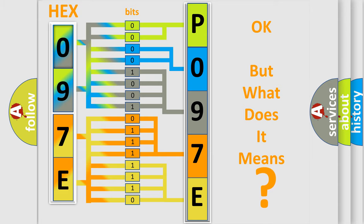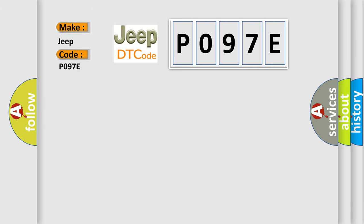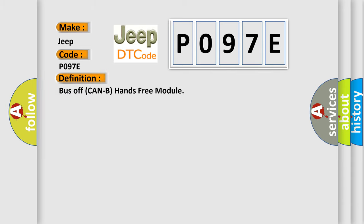So, what does the Diagnostic Trouble Code P097E interpret specifically for Jeep car manufacturers? The basic definition is Bus-off can be hands-free module.